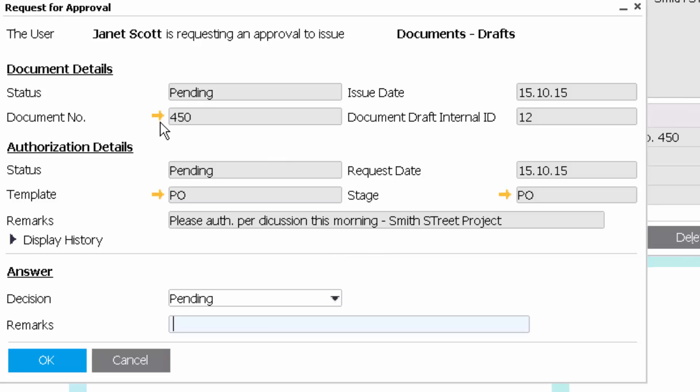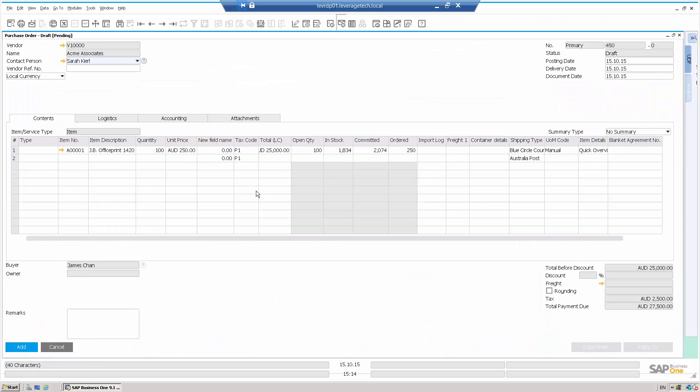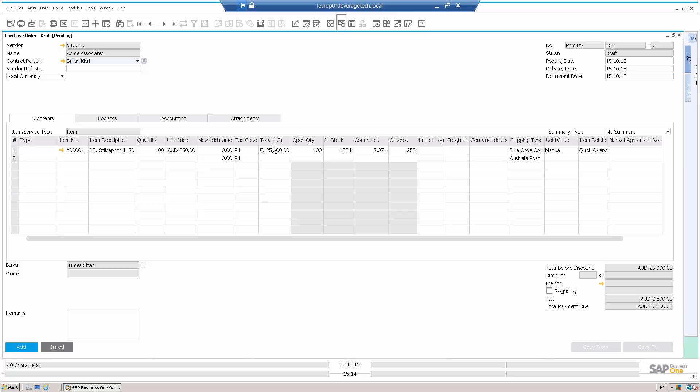I can, of course, at this point in time, drill down to the actual document to get the document detail. I can see the item, I can see the open quantity, the in stock and committed quantity, and the ordered quantity to give me some additional background information.